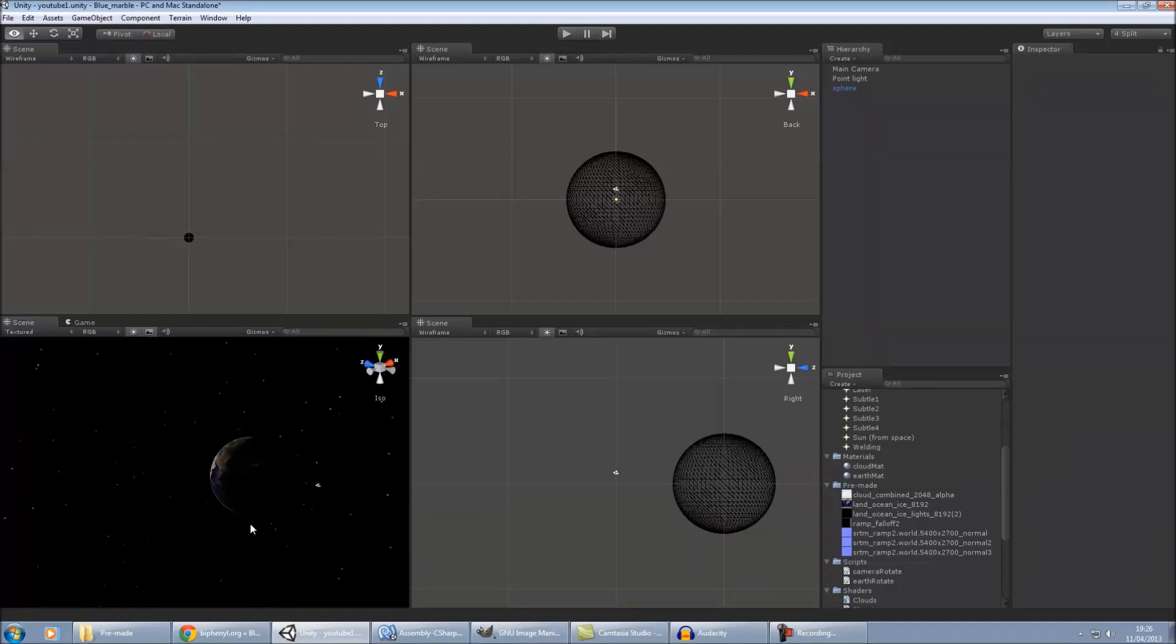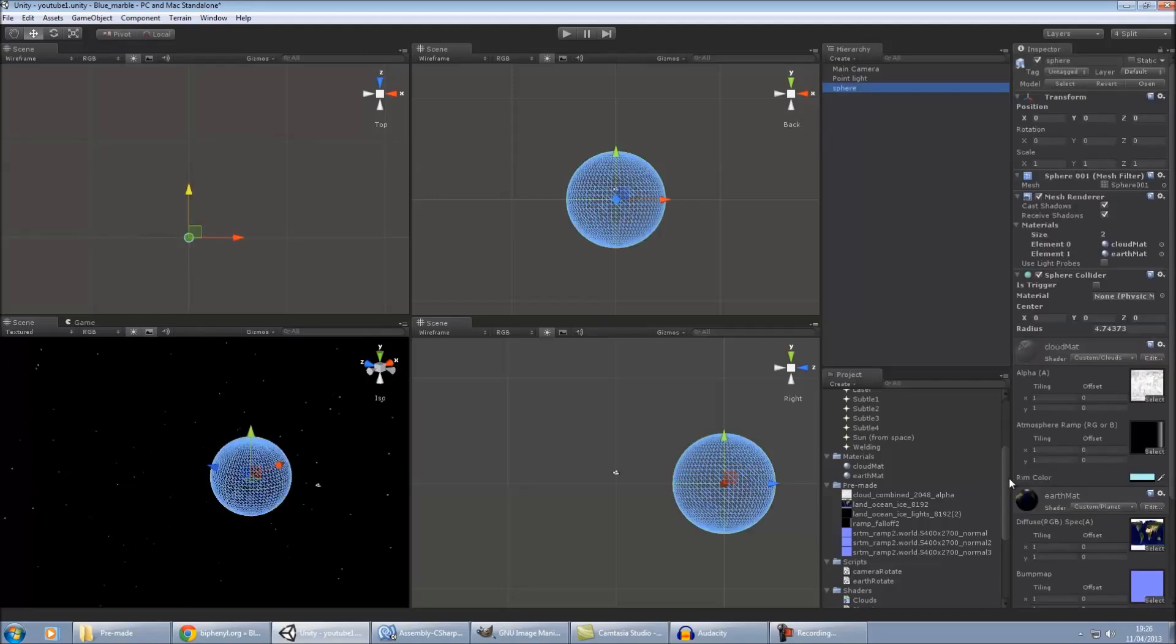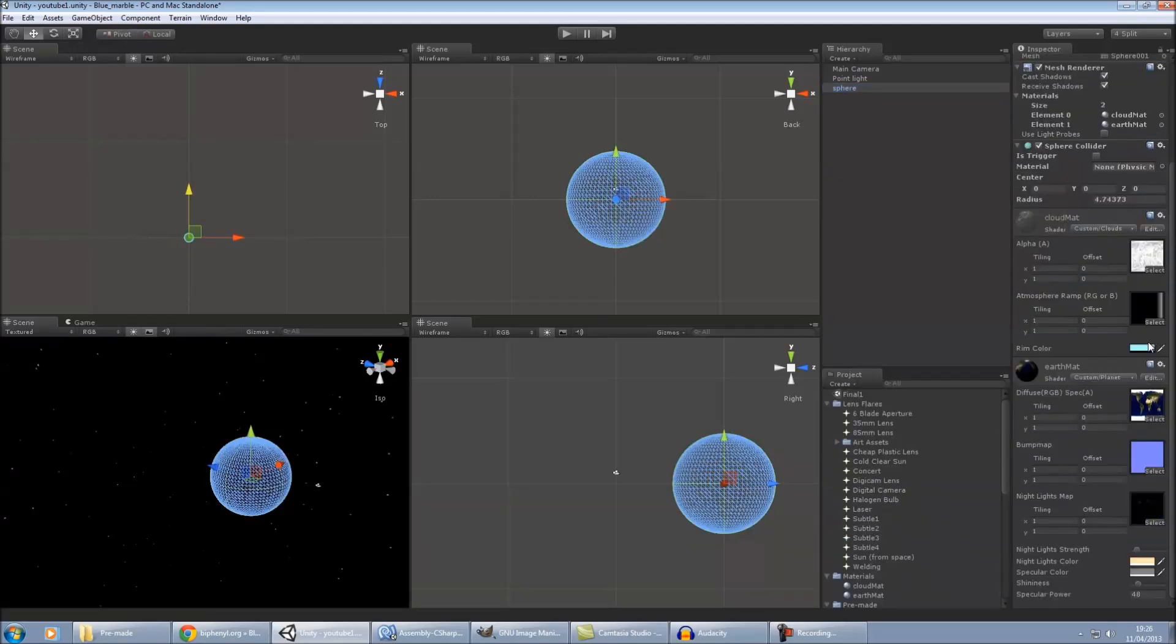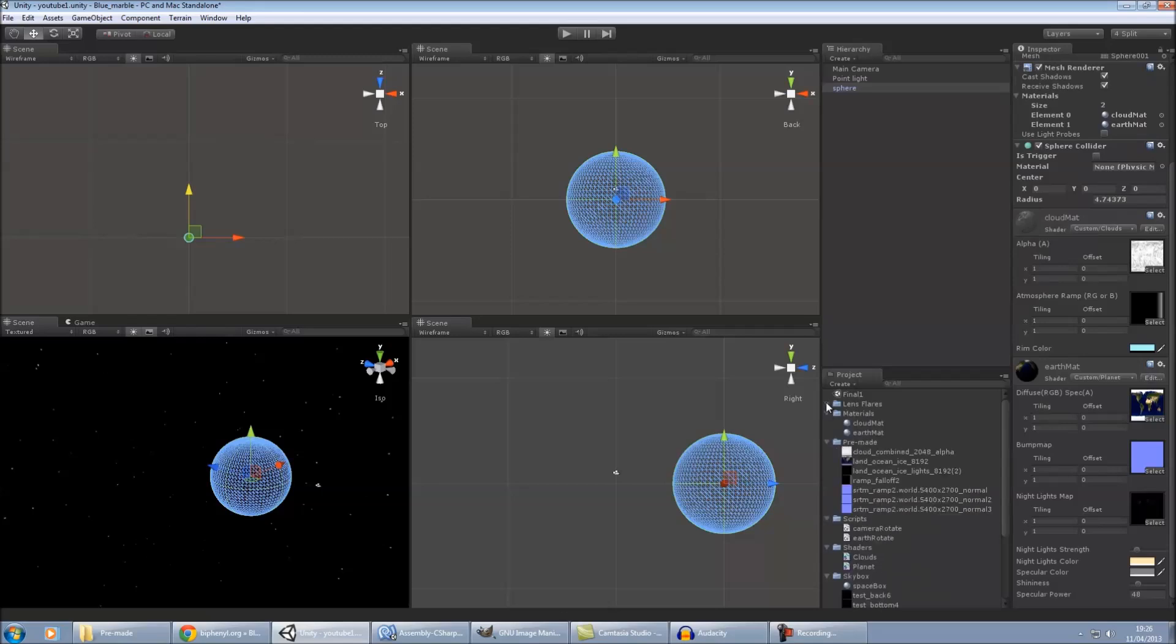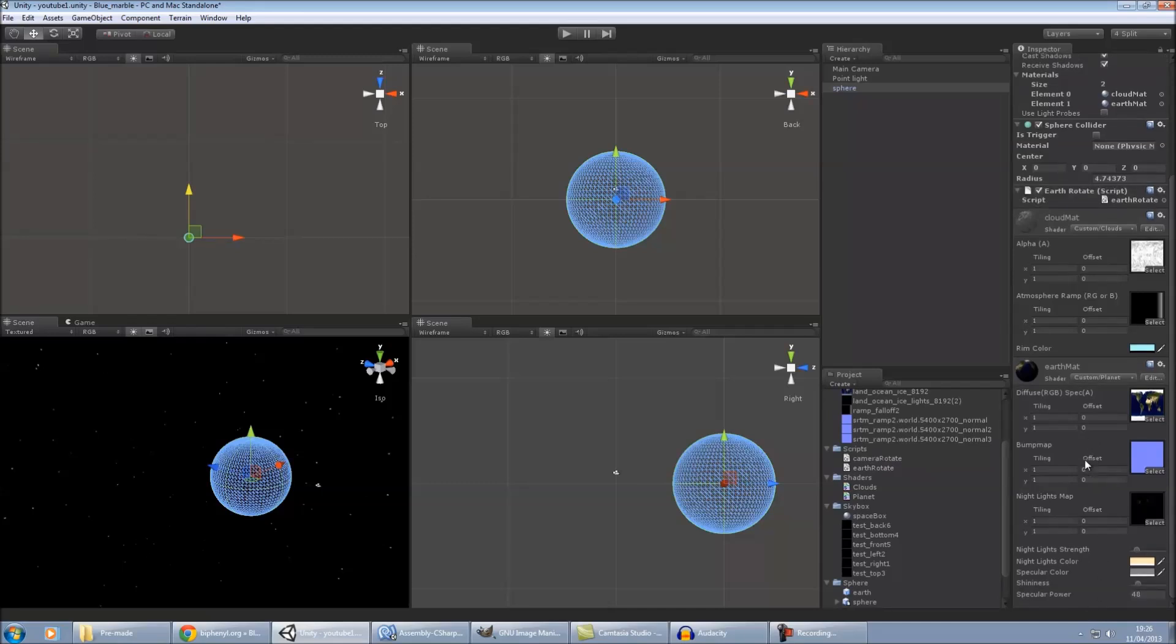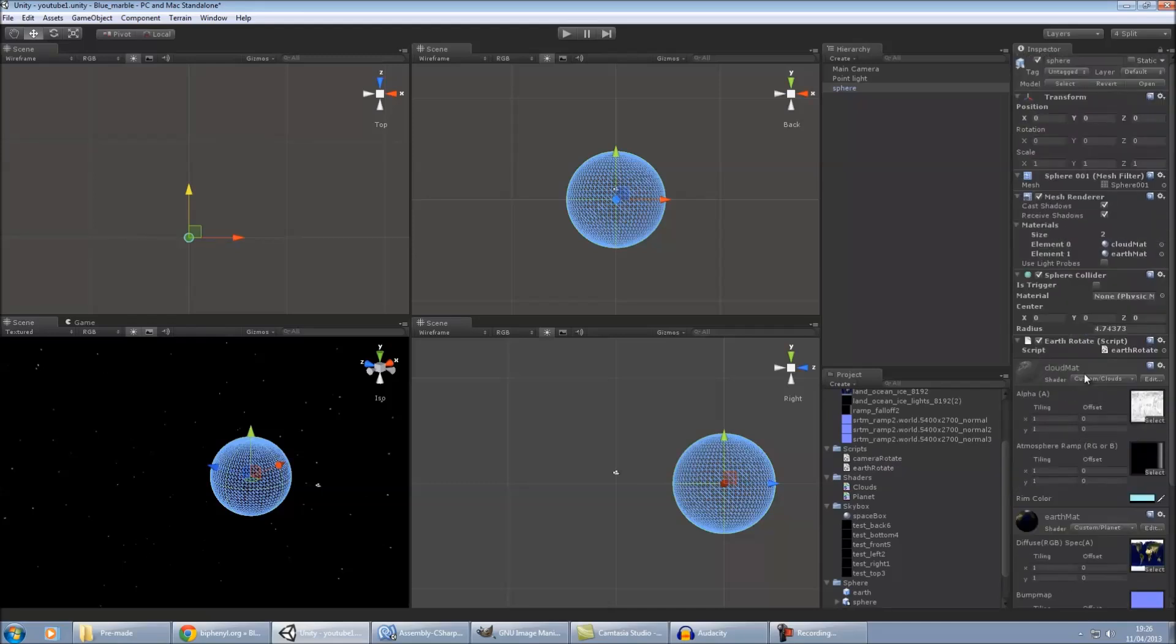The other things that I've done is, just to show it off, I've just added a script to the sphere, or to the earth, the script just so I can rotate, so earth rotate. I'm just going to add that.